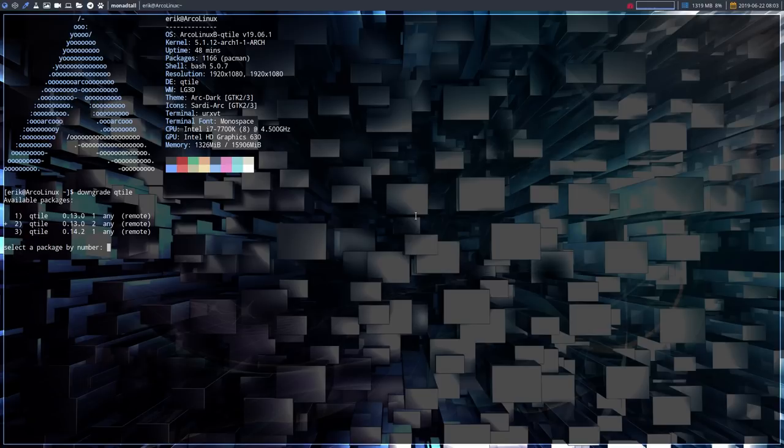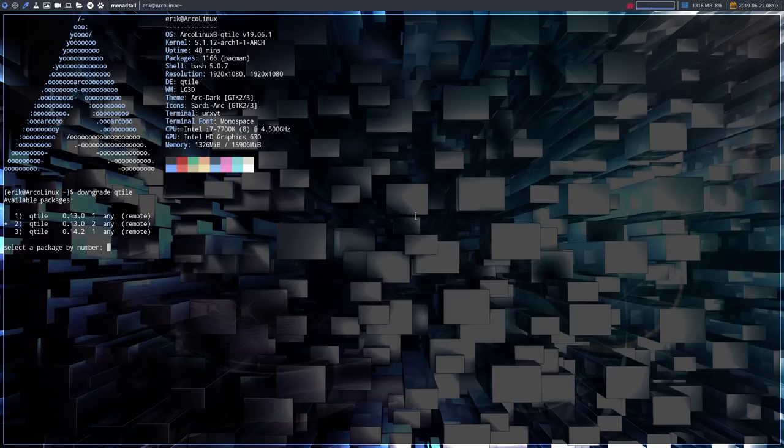We're gonna use not version 14.2 because that's gonna break it, you're gonna use version 13. Then after that, it's gonna ask should I add Qtile to the pacman.conf to be excluded for future updates. Yes, you say. You sudo reboot this thing and you'll have a working Qtile again.